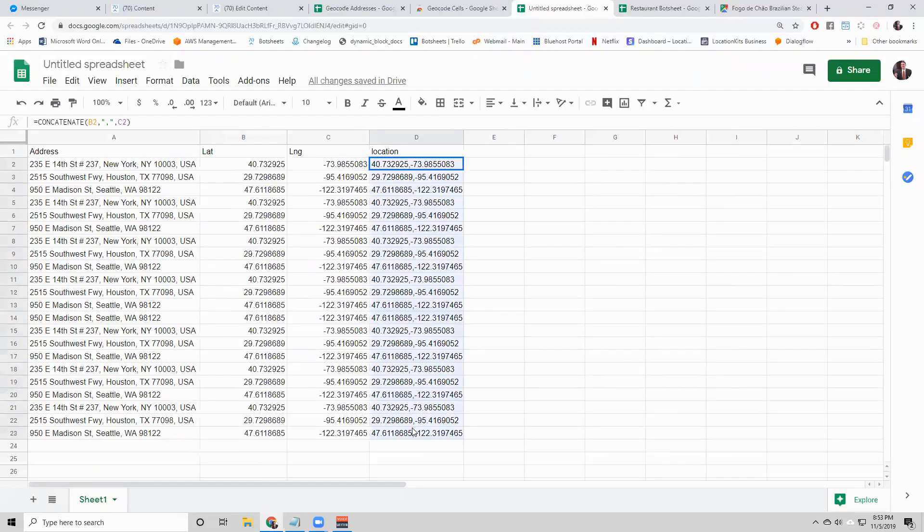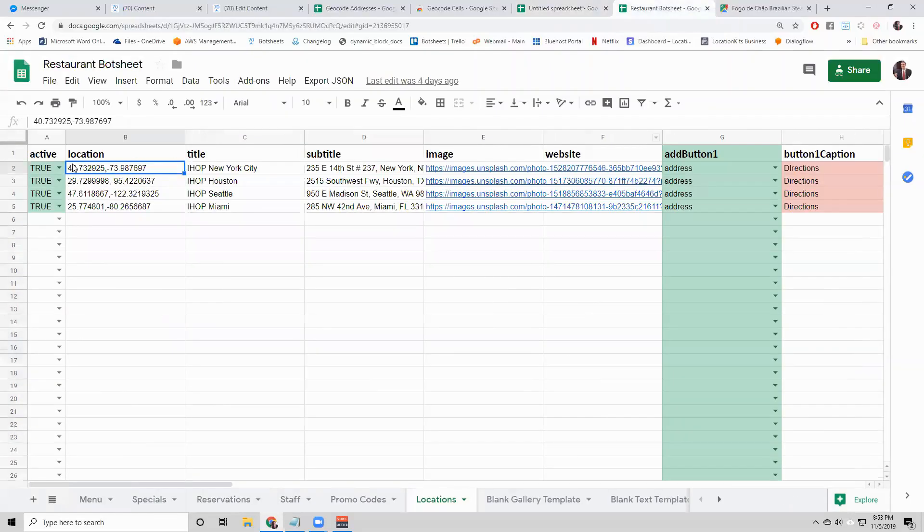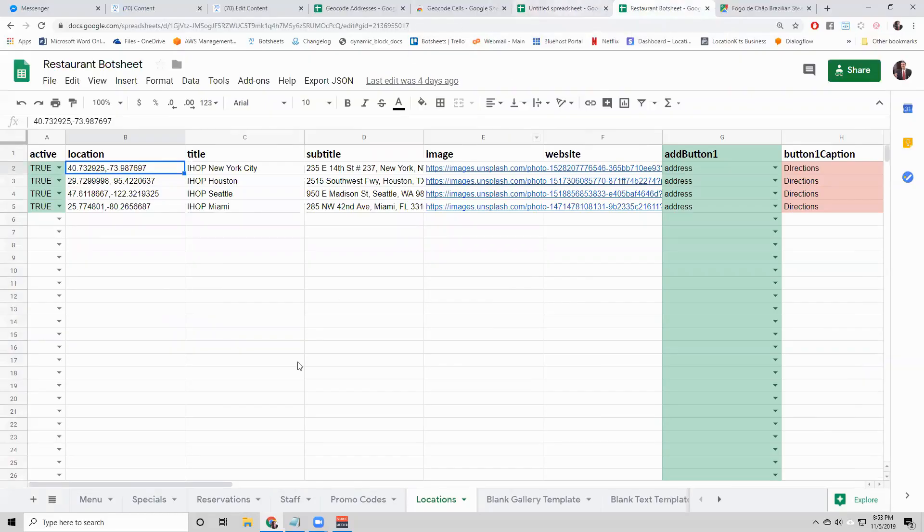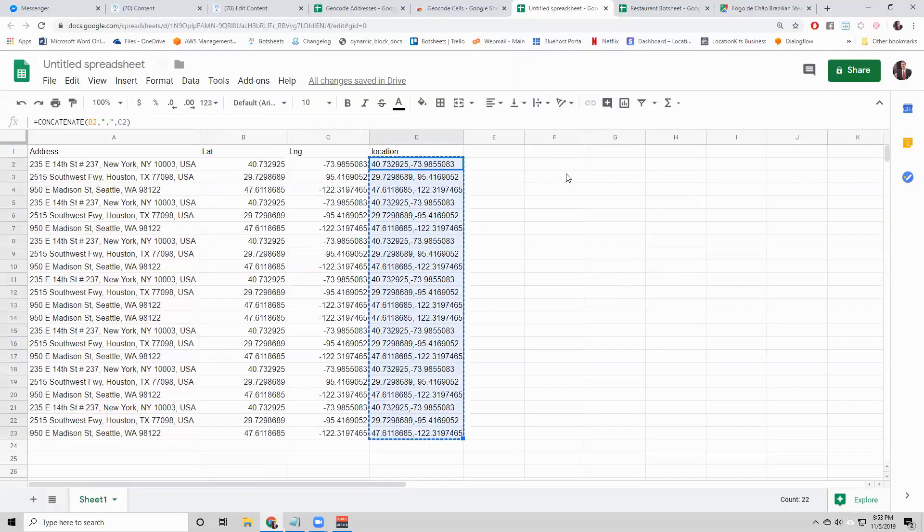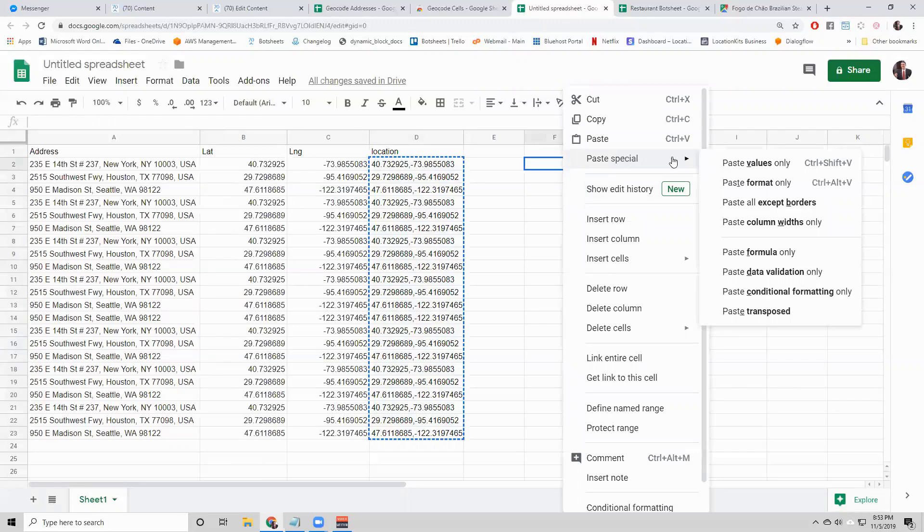What I would do now is copy this and when you paste it into your sheet, paste it in the location column. What you want to do is make sure you right click, paste special, paste the values only.